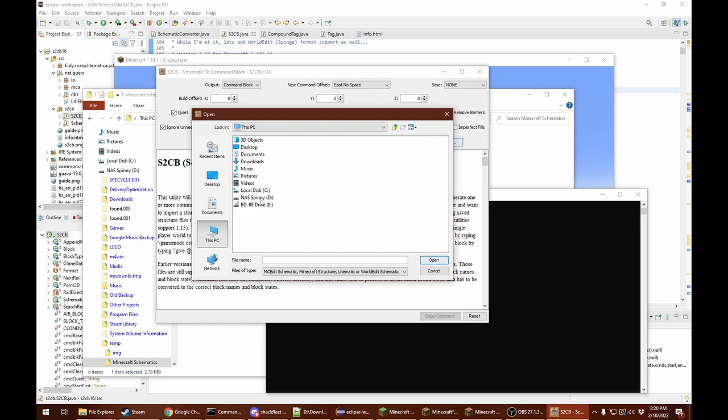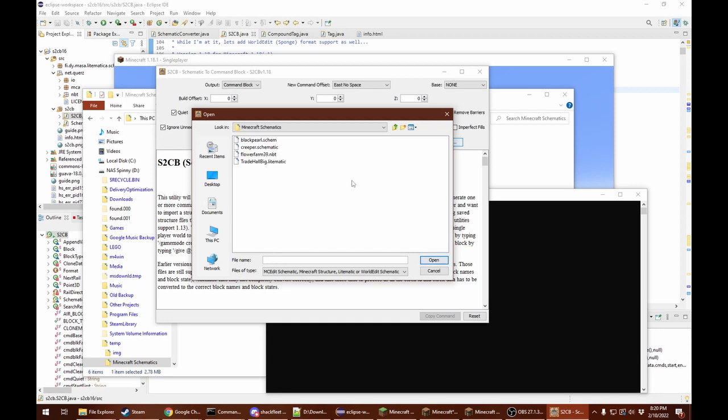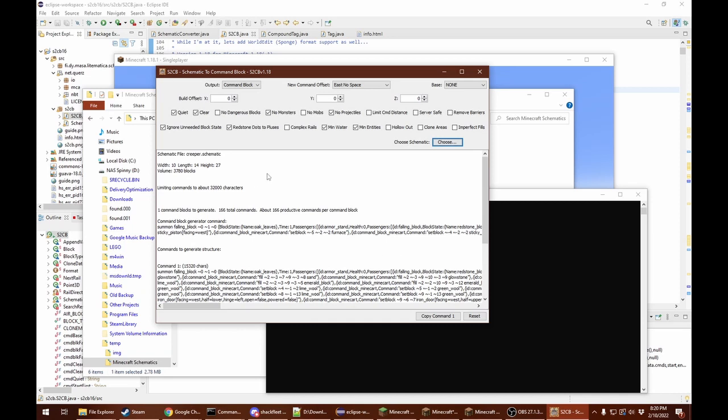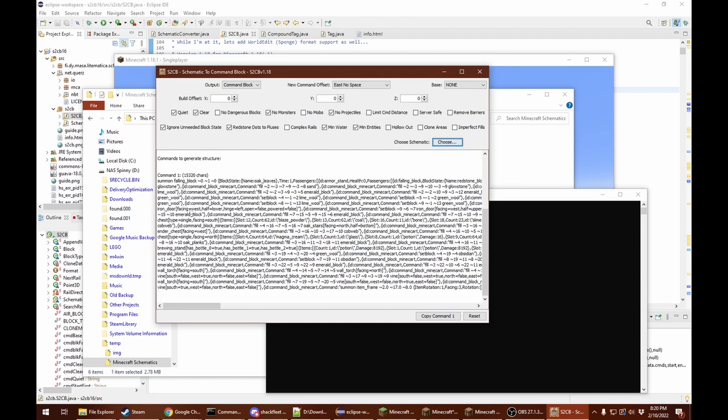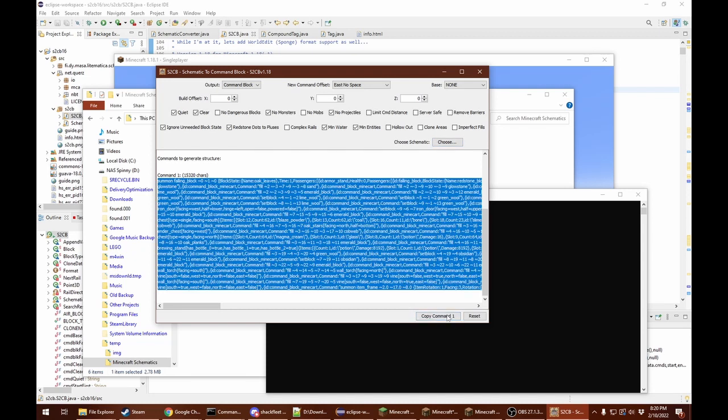I'm going to go to my temp file over here. This is an old MCEdit schematic. It's already done converting. We need one command block to generate. If there are multiple command blocks, you might want to use this command block generator command, which you put in a single command block and it will set up all the other command blocks you need. But since there's only one command, we can just highlight the command here or click the copy command button.